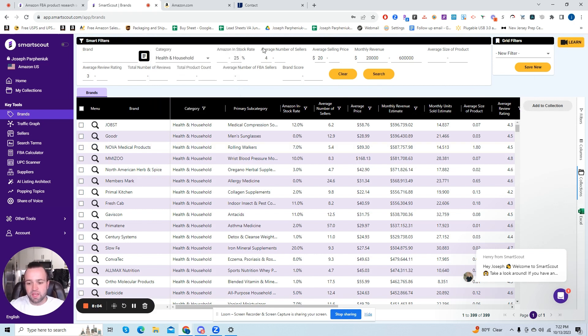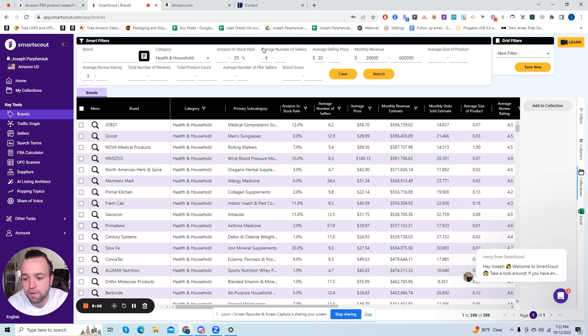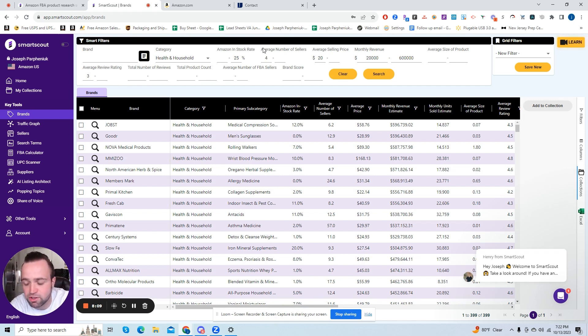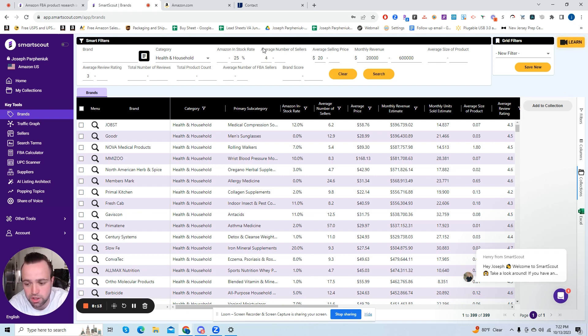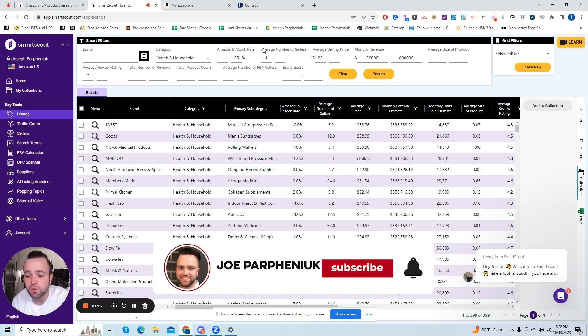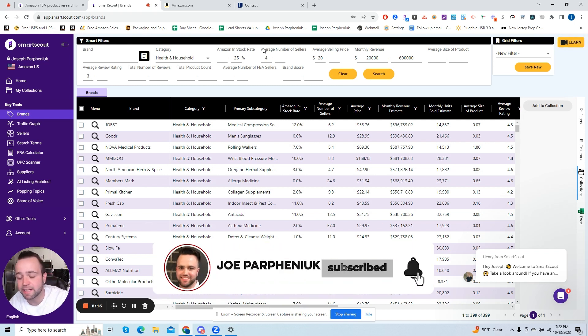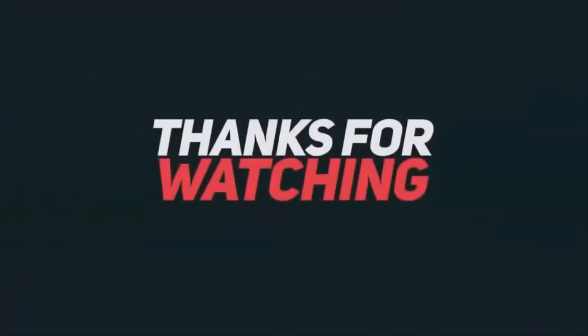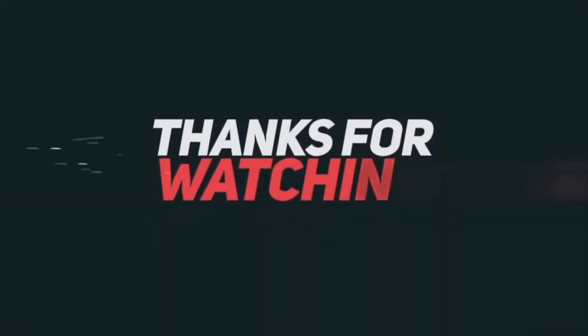So I hope this video helped, and I hope this helps you get your first brand direct account. Smart Scout is such a powerful tool and it will definitely work for you. So if you got value, please drop a like, comment and subscribe. And thank you guys for watching. I'll see you on the next one.